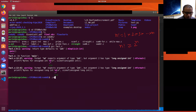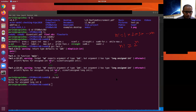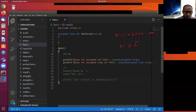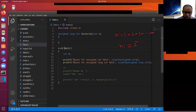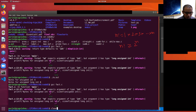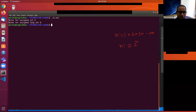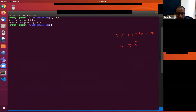We can see that four bytes of memory is allocated to an integer, and eight bytes is allocated to unsigned long.